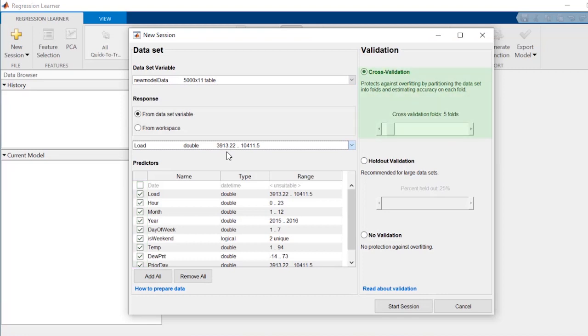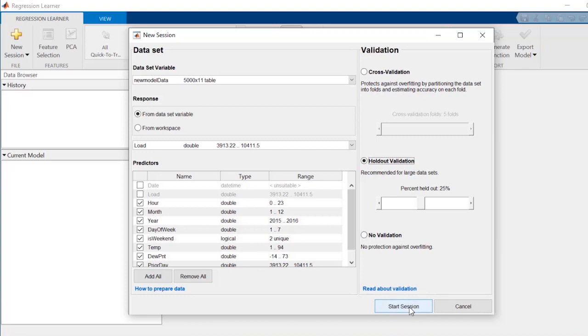The default Automatic Cross Validation option protects against overfitting. In this example, where we have lots of data, holdout validation works well.